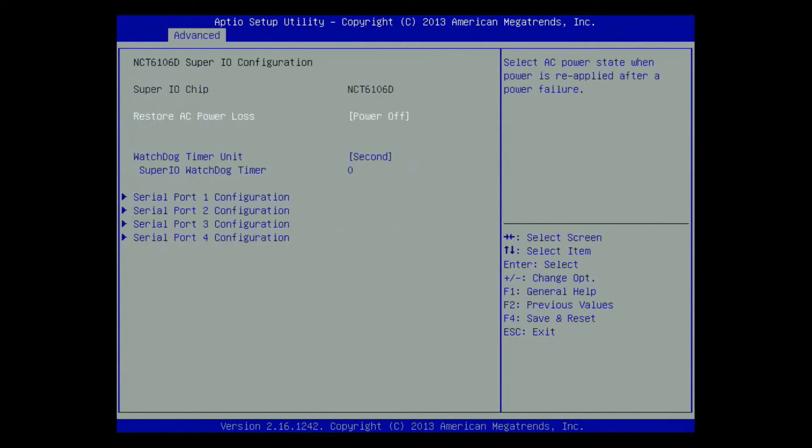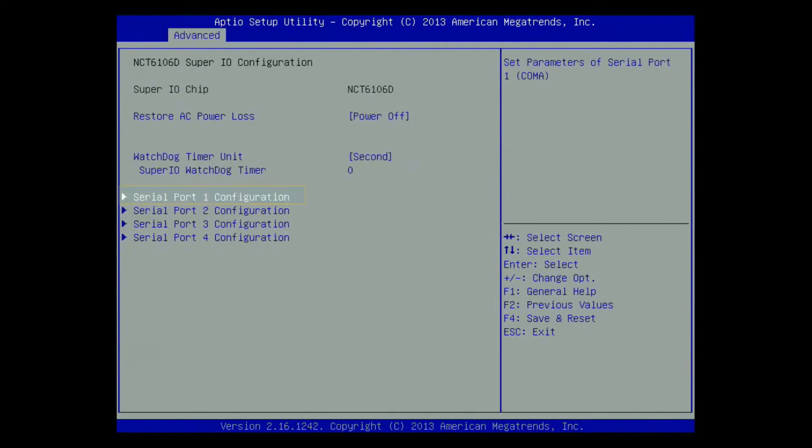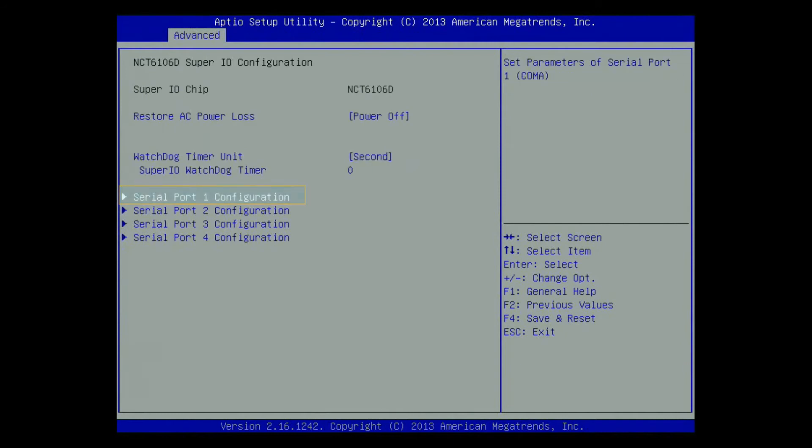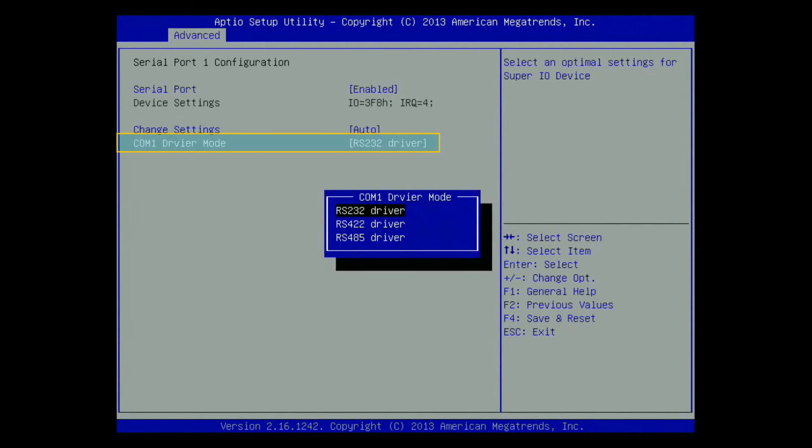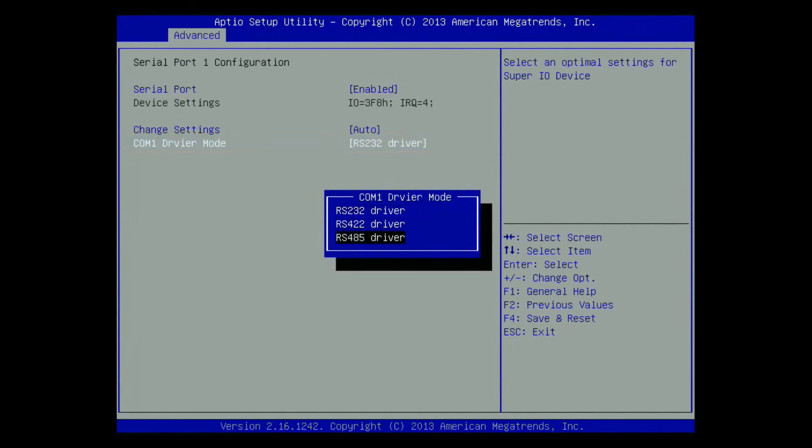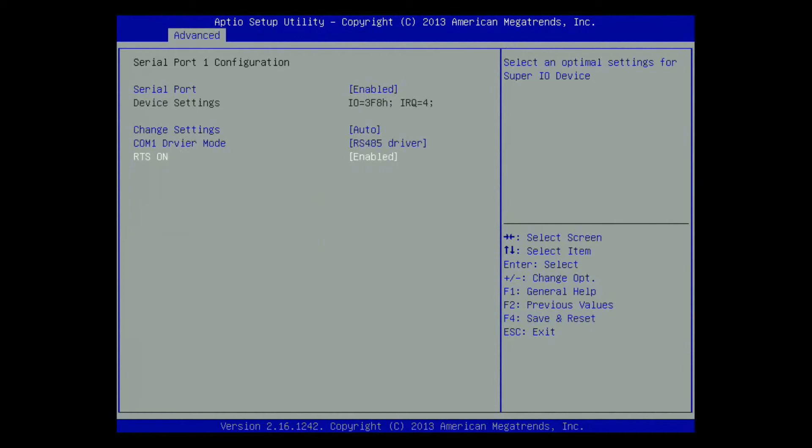Select the corresponding serial port configuration and press Enter. Set the COM driver mode as RS-485 driver. Make sure that the setting is correct then press the F4 key to save the setting and exit. After the setting is saved in the AMI BIOS, the signals can be sent and received automatically on the RS-485.